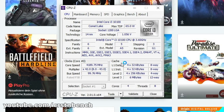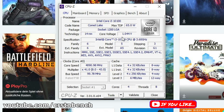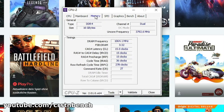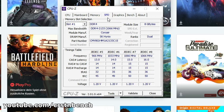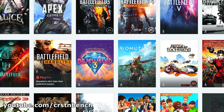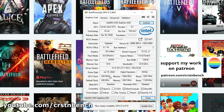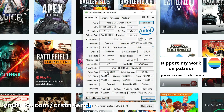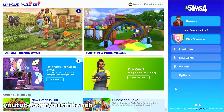Hello everyone, welcome to a new video on this channel. In this video we are going to test the Intel Core i3-10100 in The Sims 4, using the integrated graphics Intel UHD 630 together with 16 gigabytes of DDR4 dual-channel RAM — 2 times 8 gigabytes — and the latest available Intel driver, version 3101012111, from 9th July 2022.